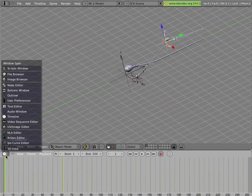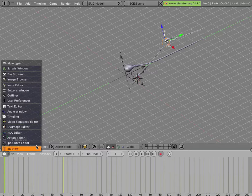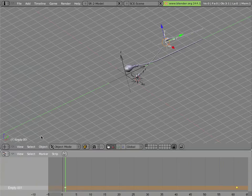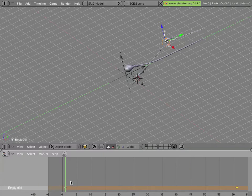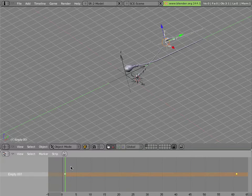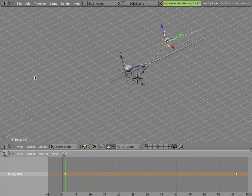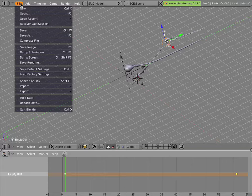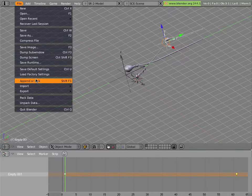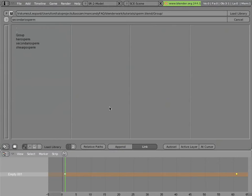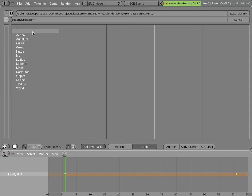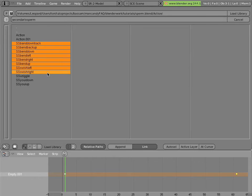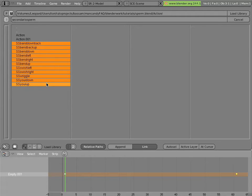So let's see how we can actually add those actions in that we had from the other scene. I'll change into an NLA editor so we can see what we're doing. And I'll append some more things. In fact, I'll link them. Again with relative paths. But instead of linking a group from that file, I'll link actions. And I'll actually select all these actions that start with SS that apply to this secondary sperm, and I'll load them in to my scene.